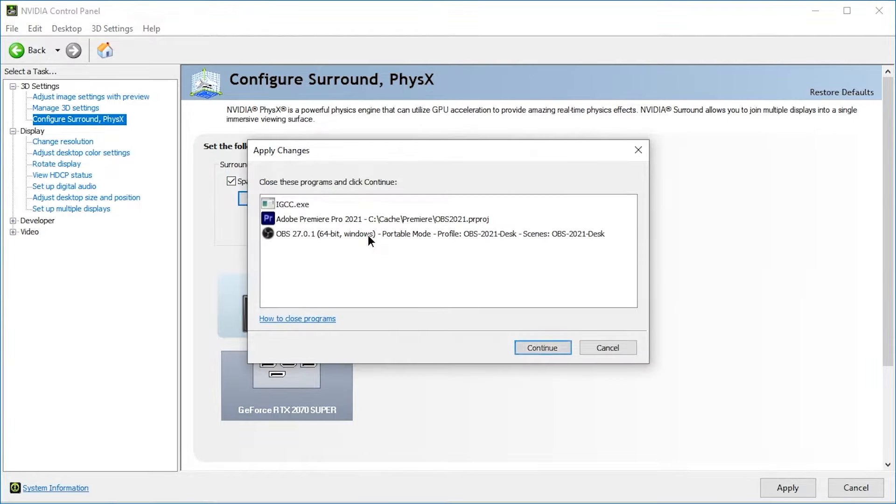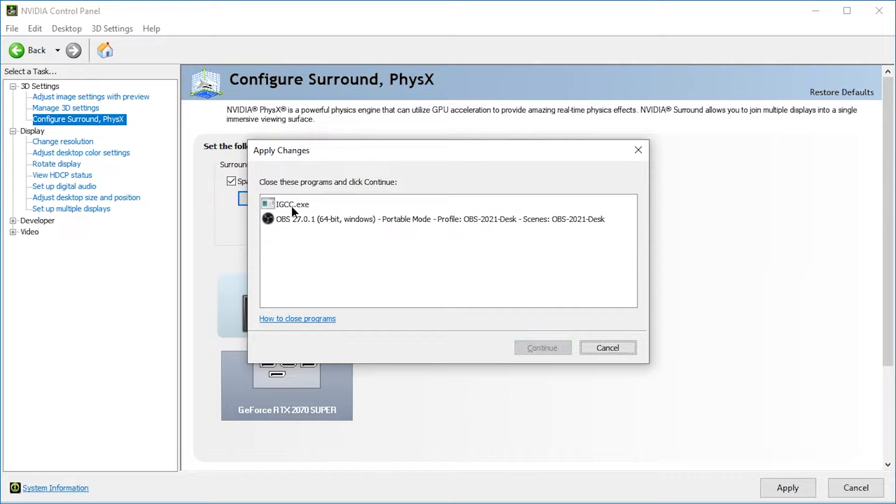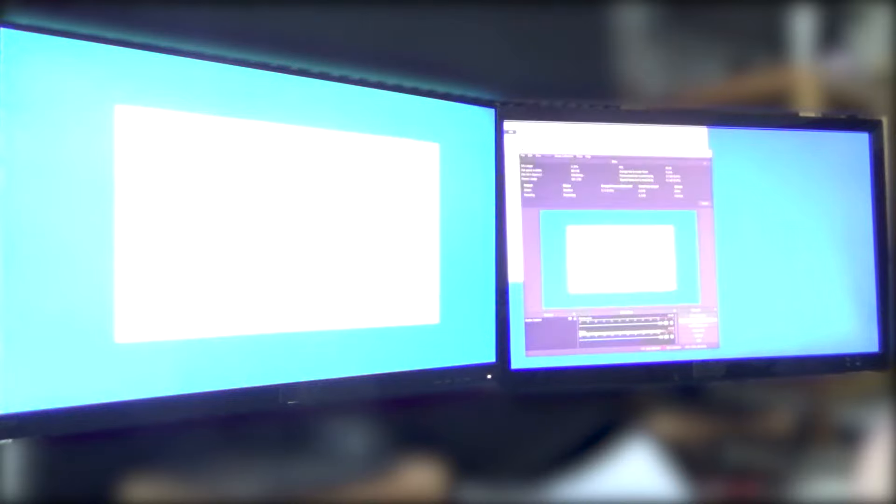This will require a bunch of applications to close. So let's close them. I don't know what IGCC is. Something about internal graphics card settings. Anyways, I'm going to kill that as well. Yeah, it's something about Windows Apps, Intel, some Intel thing. So I'll just kill it in Process Explorer, in Task Manager, I mean. All right, so that's done. So now we can press Continue.